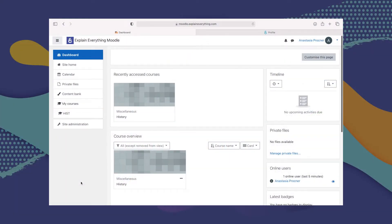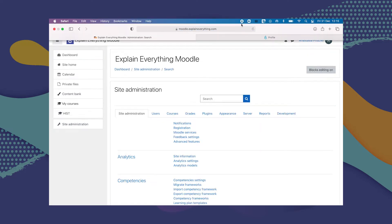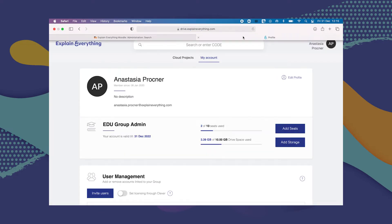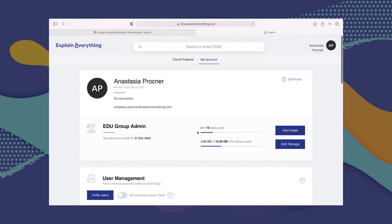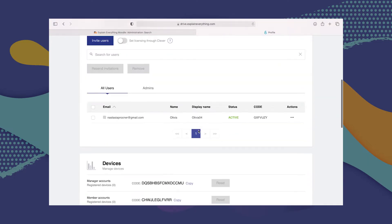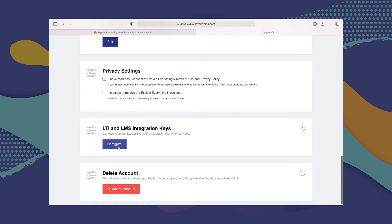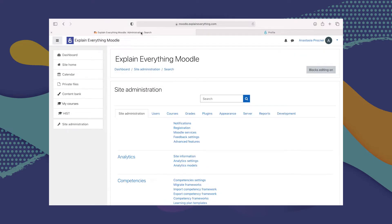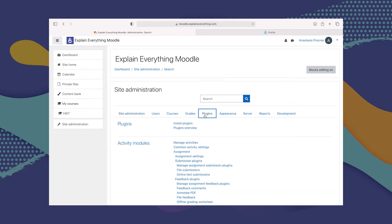So to add Explain Everything to Moodle LMS, you have to get on your admin account on Moodle. Then here in what we call the navigation drawer, we are going to go to Site Administration. We are also going to make sure that we have our Explain Everything Drive open, because we are going to need the details there to finish the integration. So let's go back to Moodle and go to Plugins, then Plugins Overview.